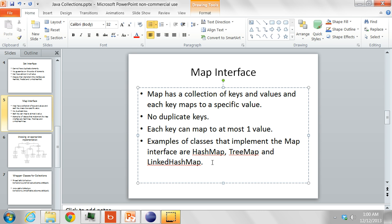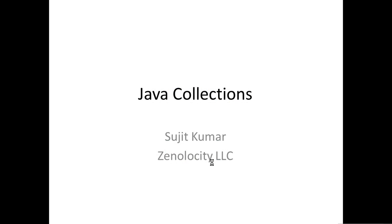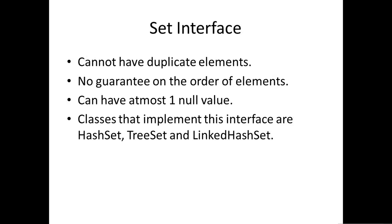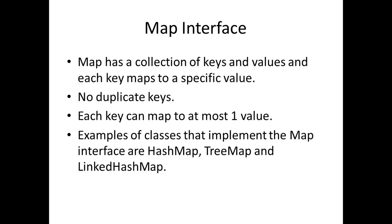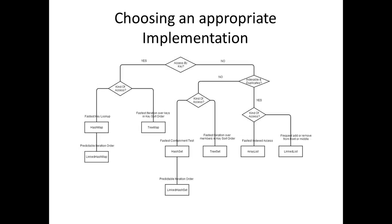When we are working with all these different classes, how do we choose which implementation to use? The reasoning behind choosing an appropriate implementation can be assessed by this flowchart.